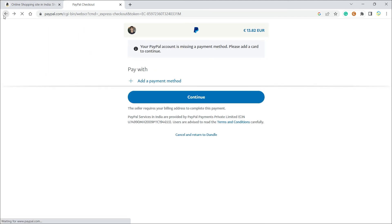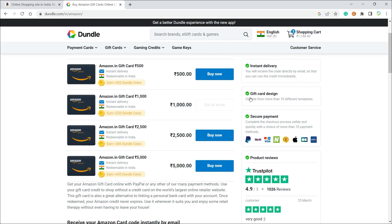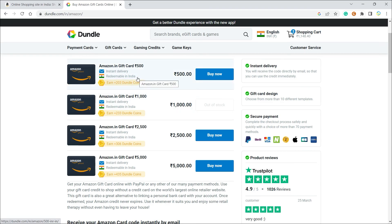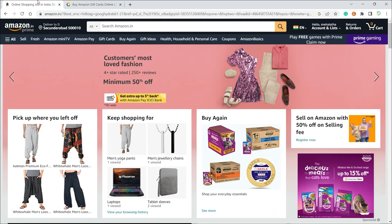card, or the code, will be sent to your email address from where you can redeem it and use it on Amazon pretty easily. So I hope you guys liked this method. If there are any other methods that